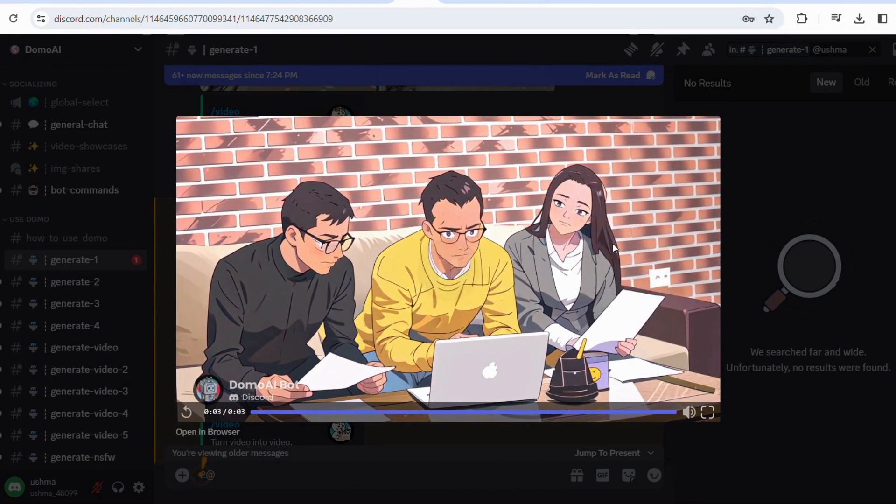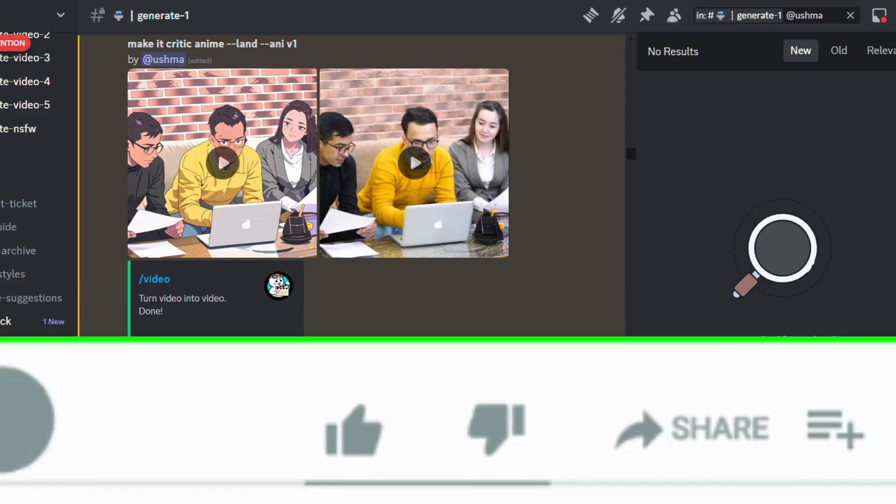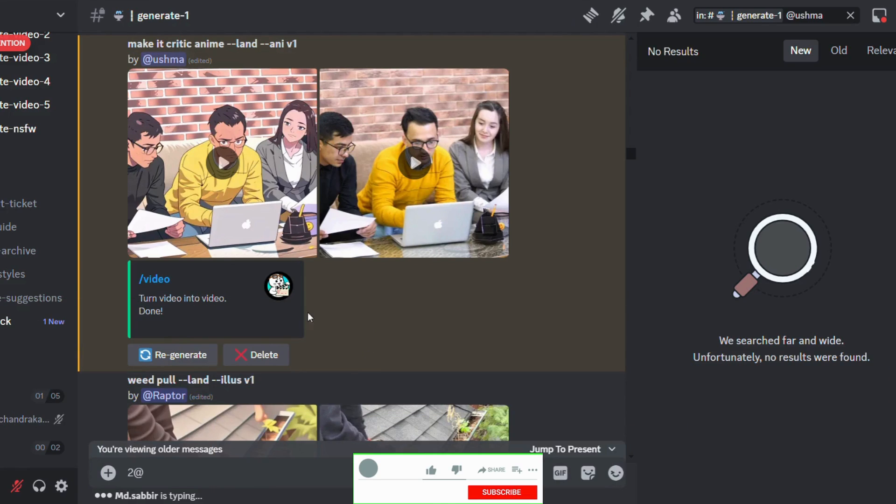I hope this tutorial is helpful. If you have any other questions, please let me know in the comment section. This is a wrap. This was Ushmad signing off. Until next time.